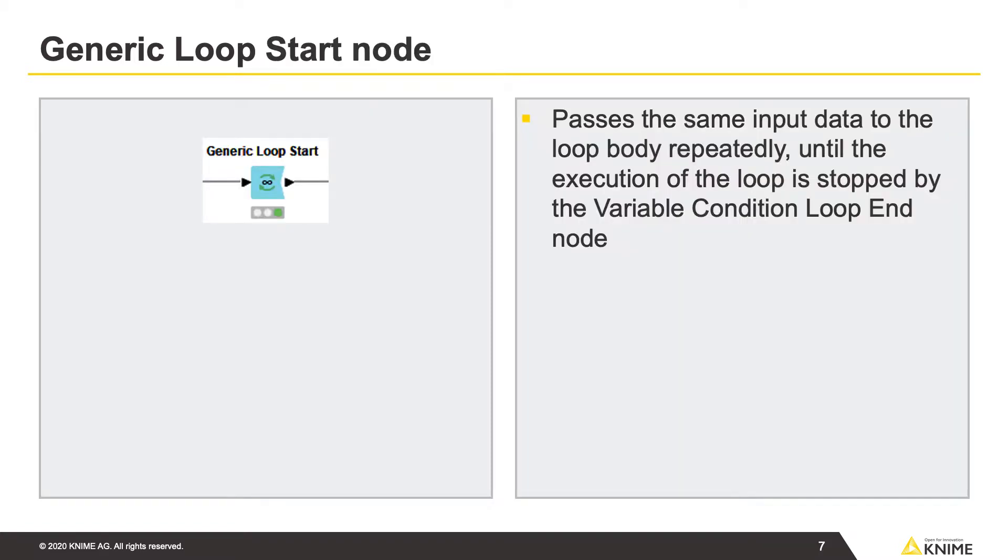The loop starts with the generic loop start node that passes the same input data to the loop body repeatedly until the execution of the loop is stopped by the variable condition loop end node.